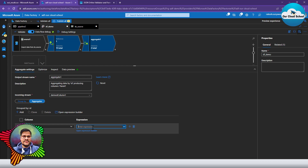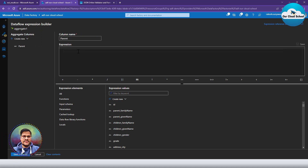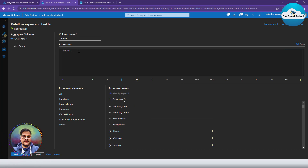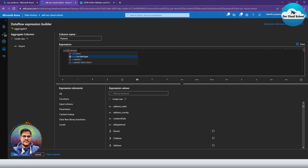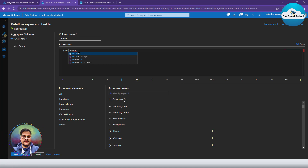I'll give the aggregate column the name 'parent'. In the expression builder, I'm going to use the parent as object type and apply an aggregate function. Since we want to convert the parent column into a collection or array, we use the 'collect' function — which converts data into an array. However, to avoid duplicates, I'll use 'collectUnique' instead of 'collect', so we get only unique parent and child information.